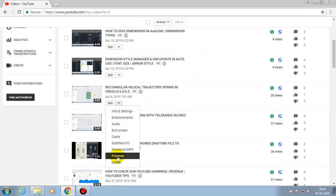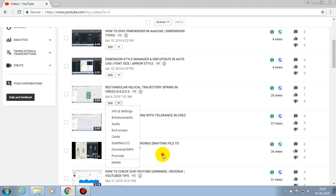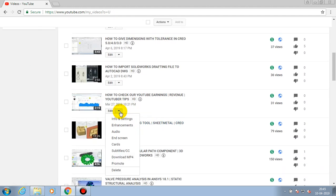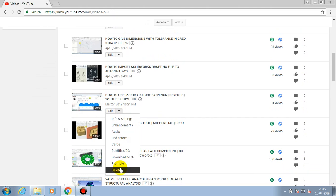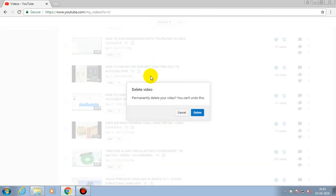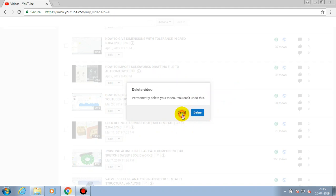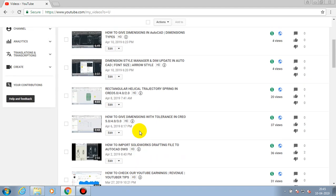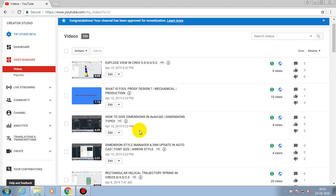Likewise, you can delete any of the videos in your YouTube channel. Just select the delete icon from any of the videos which you do not want to show in your YouTube channel.